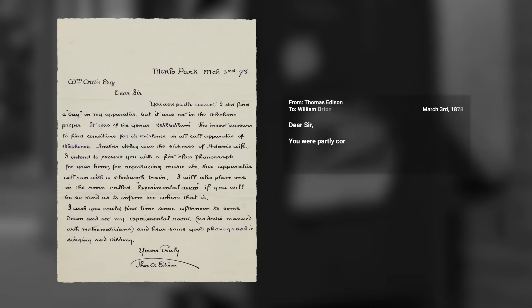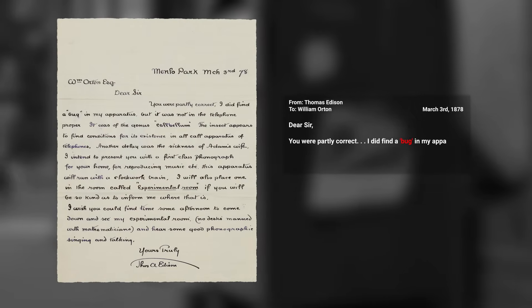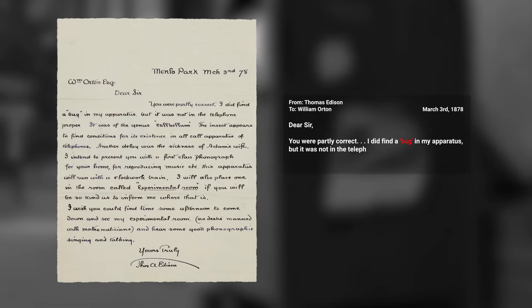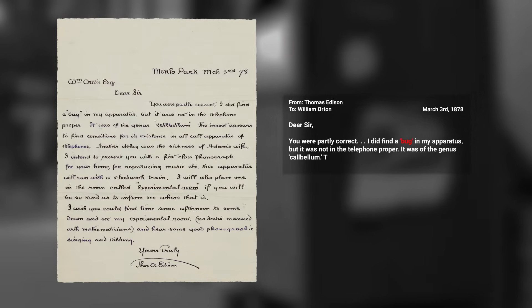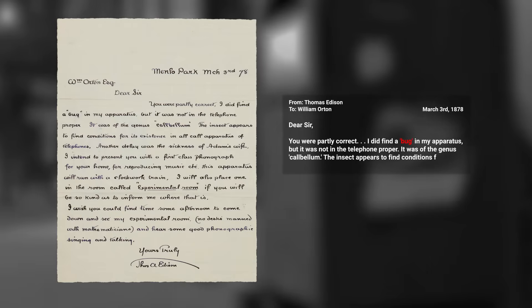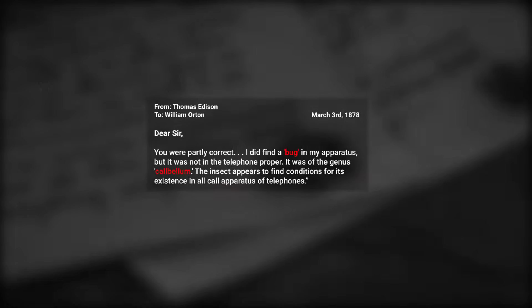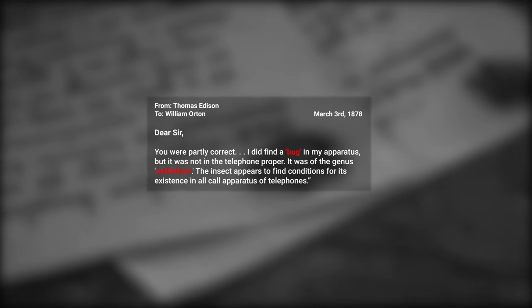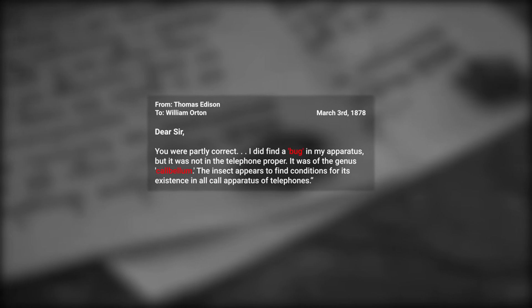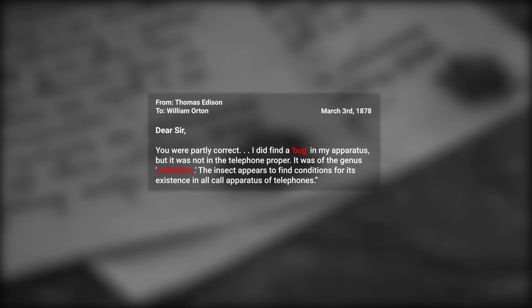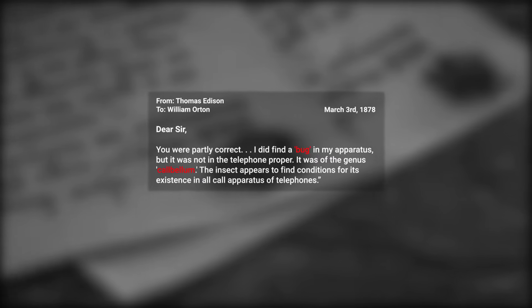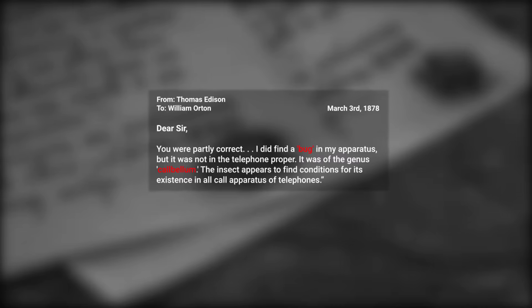In it he states: 'You were partly correct. I did find a bug in my apparatus, but it was not in the telephone proper. It was of the genus Col Bellum. The insect appears to find conditions for its existence in all call apparatus of telephones.' An article on Today I Found Out suggests that 'Col Bellum' is not a genus of insect but an obscure Latin joke — 'Col' referring to a telephone call and 'Bellum' being the Latin word for war or combat, implying that Edison is engaged in a struggle with a particular hardware glitch.